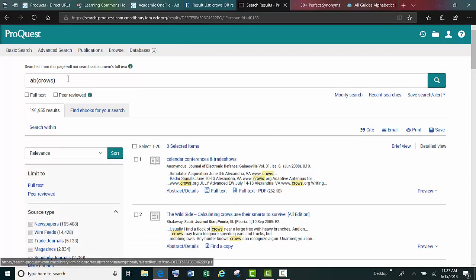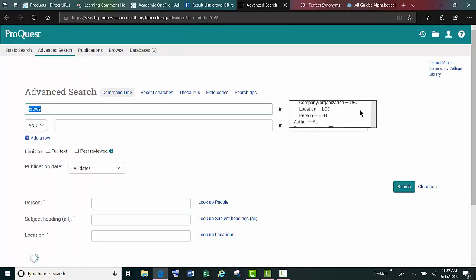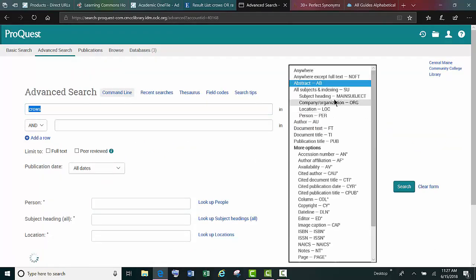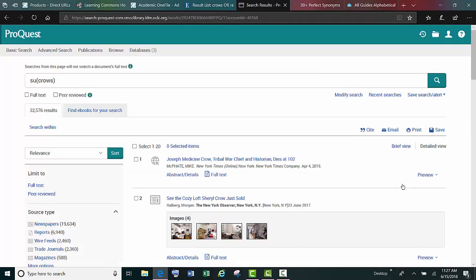To narrow it down even further, if we go back and search just the subjects, this is the most focused way that we could search. Searching for crows in the subject field gives fewer, but the most narrowly focused results. And the subjects are those terms that describe the focus of an article.